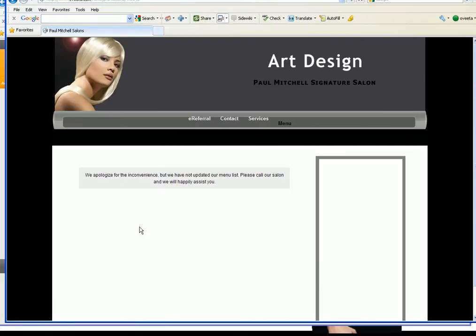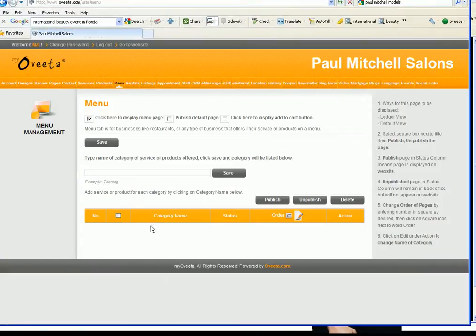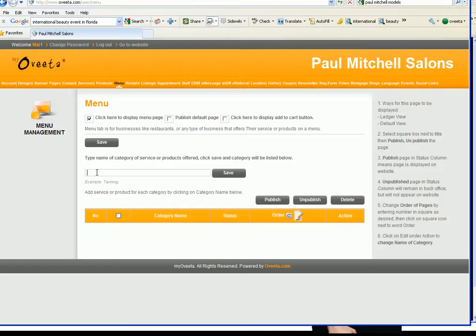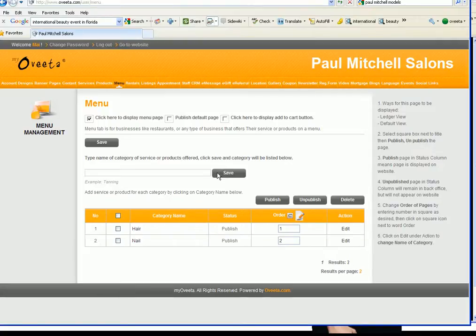So what we're gonna do is we're gonna now add categories to the menu and by doing that I'm gonna go with Joseph's salon and he has hair so I'm gonna click on hair as a category for one of his services. I'm gonna click on nail, save, I'm gonna click on makeup.